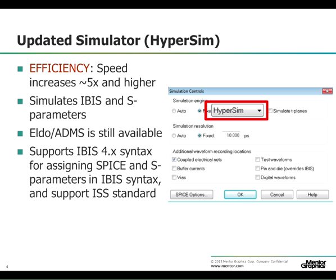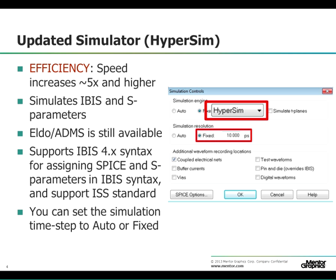ALDO ADMS is still available if you need to simulate SPICE buffer models. The new simulator also supports IBIS 4.0 and higher syntax to assign S-parameters and SPICE models from within the IBIS model. It supports ISS standard, which stands for IBIS Interconnect SPICE sub-circuit. With the new simulator, you now have the ability to override the simulation time step to a desired value.